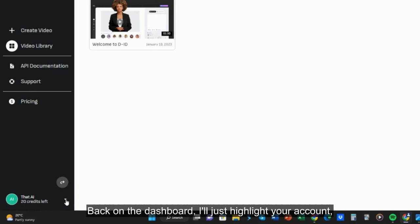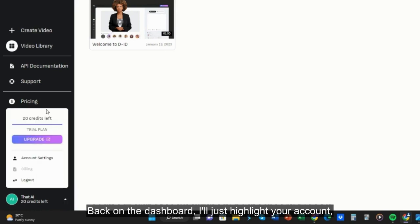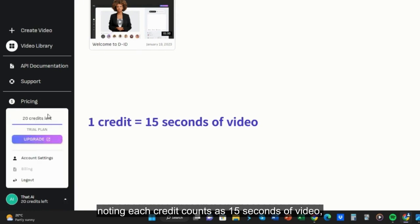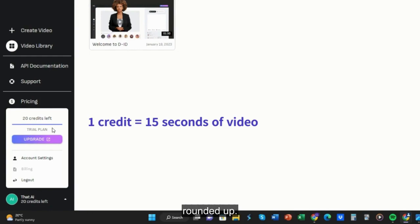Back on the dashboard, I'll just highlight your account, noting each credit counts as 15 seconds of video, rounded up.